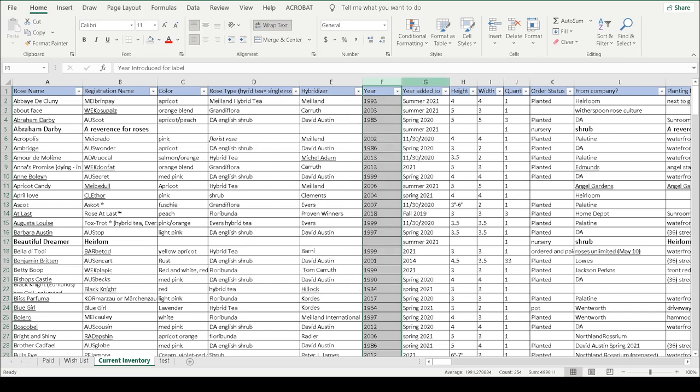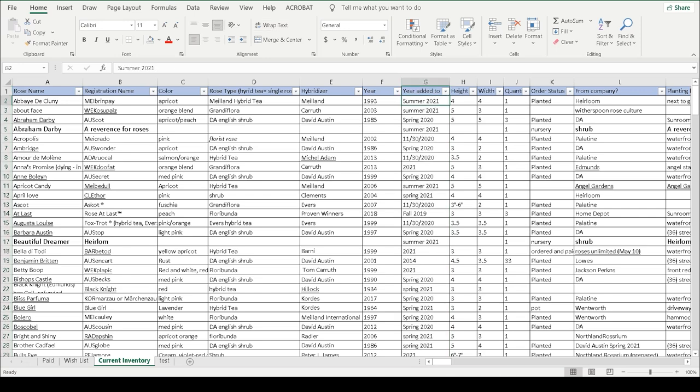This is important in the event that if I'm tracking the warranties and I know that I have a one-year warranty, then I can sort by all the ones from 2021 and I can take a look real quick at the end of the season and make sure they're doing okay.